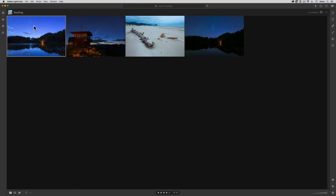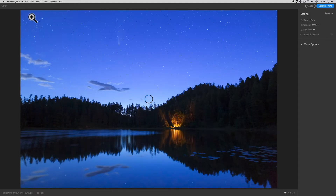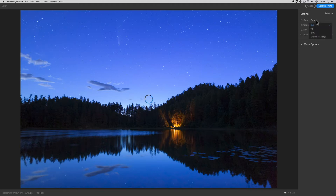If I click on this image, for example, and then I go up to the File Export command, a new window appears. In this window, all of the choices that we need to make are over here on the right side of the screen. The most important option here is the one that says File Type. When you click here, you'll see a list of the file formats that you can use for your new copy.